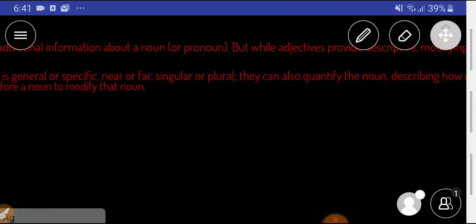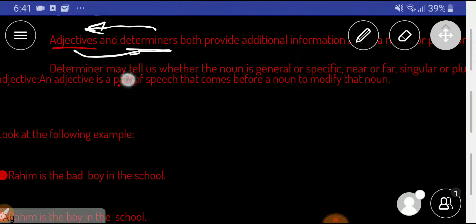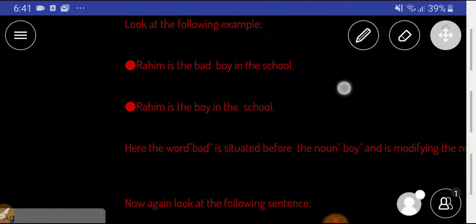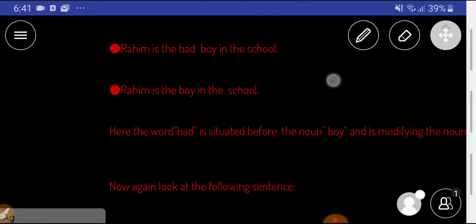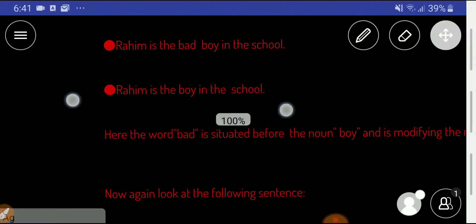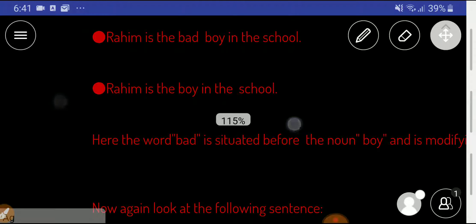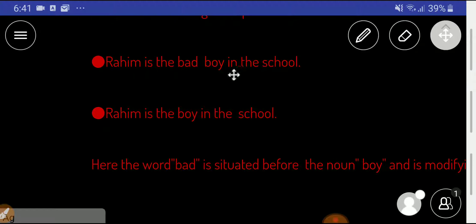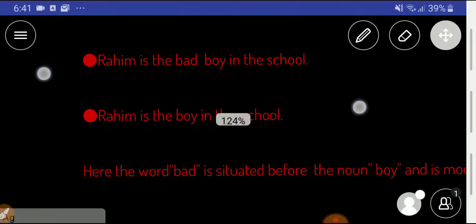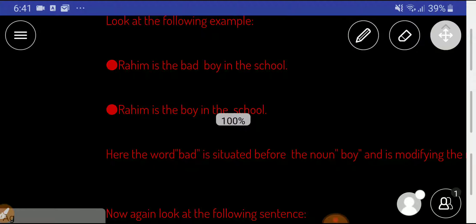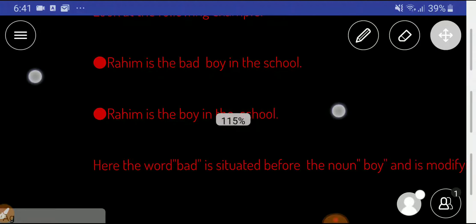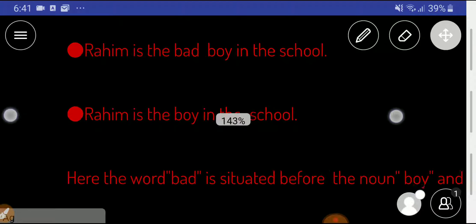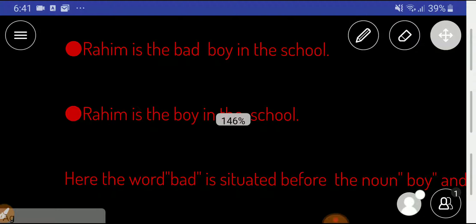This type of information will help you to understand whether this is a determiner or not. Look at this sentence. Rahim is the bad boy in the school.